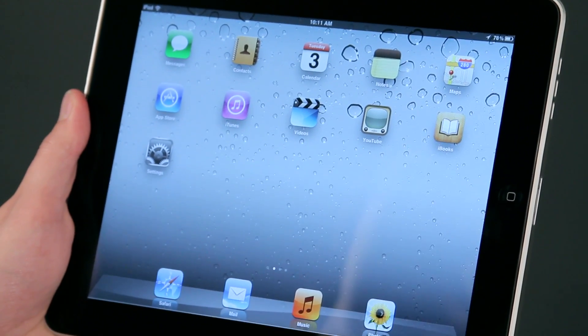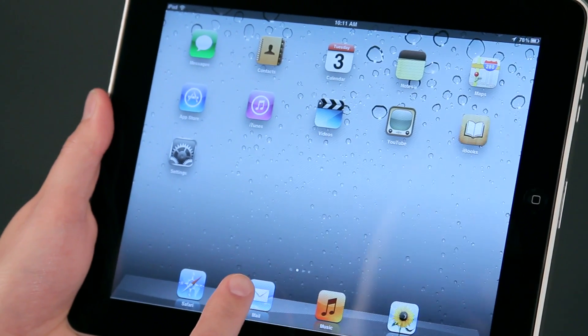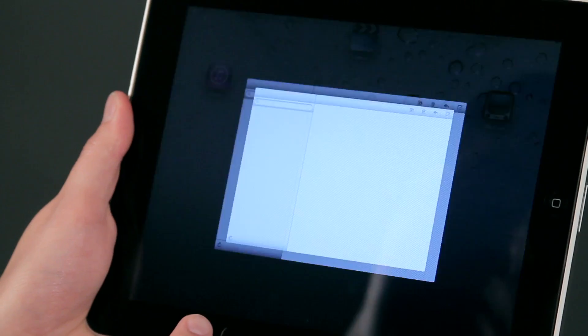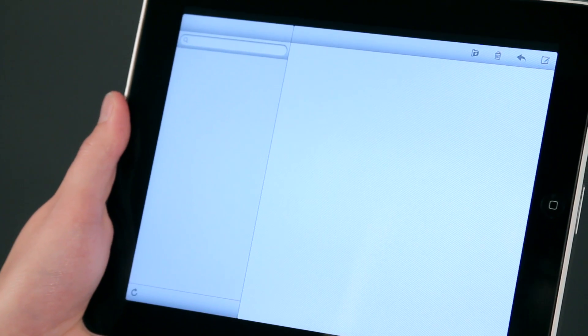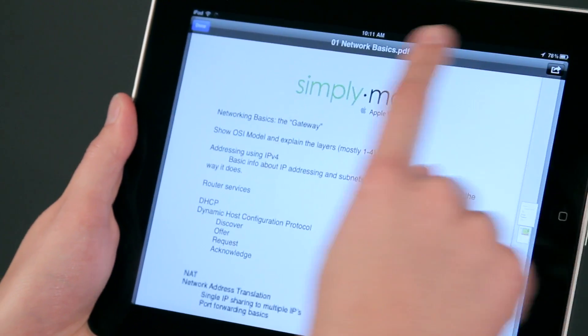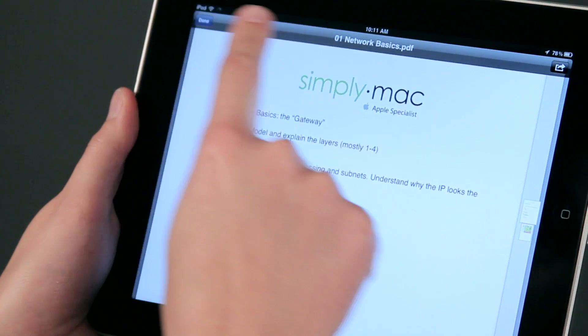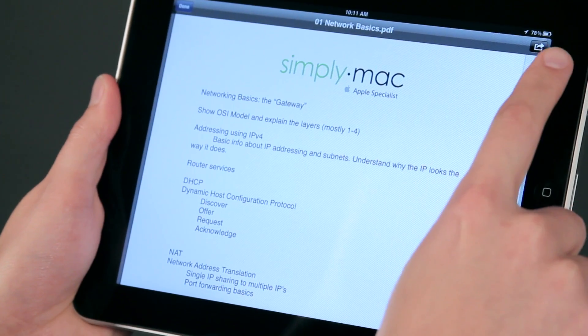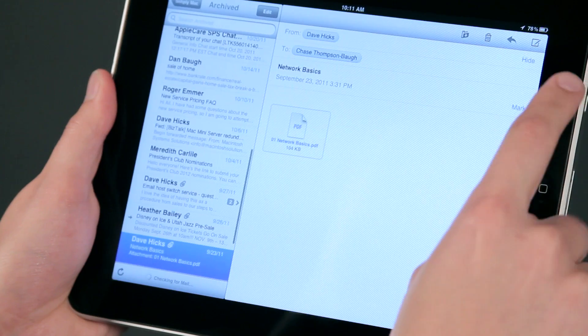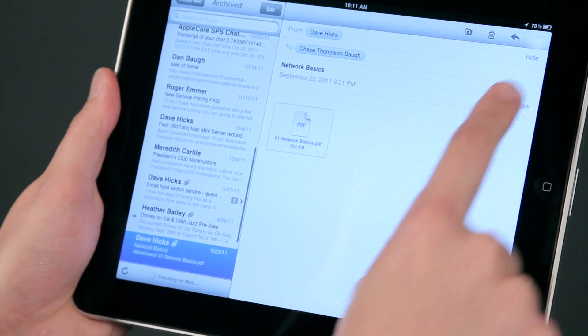To do this, we're going to take a look at Mail and compose a new message. So I'm going to hit compose.